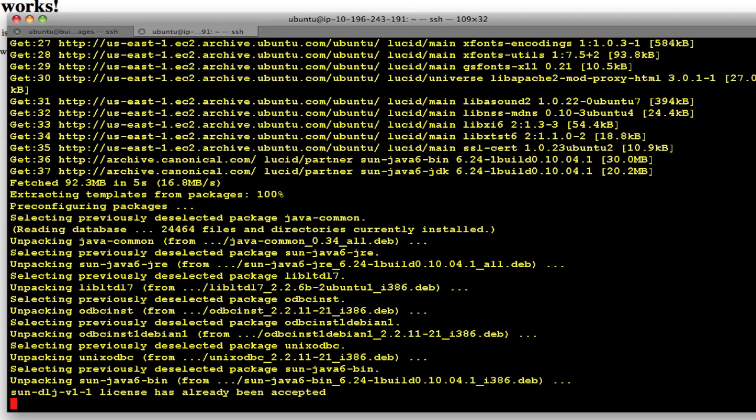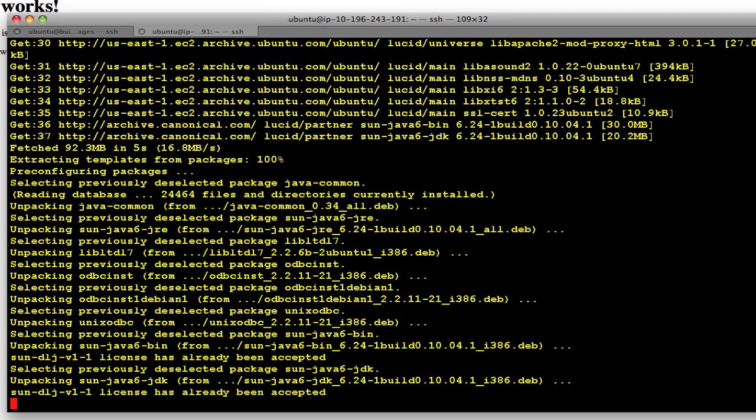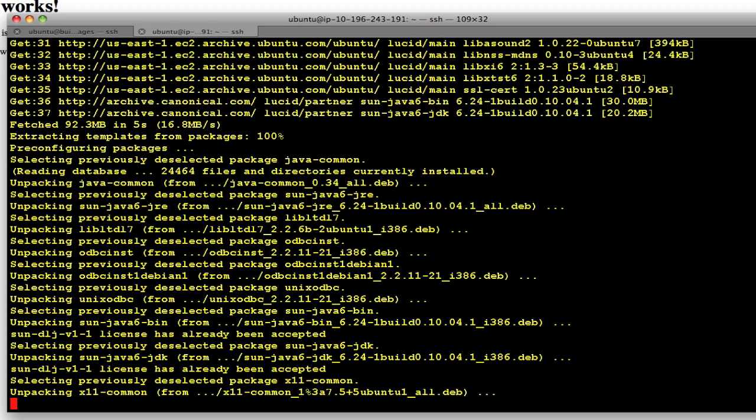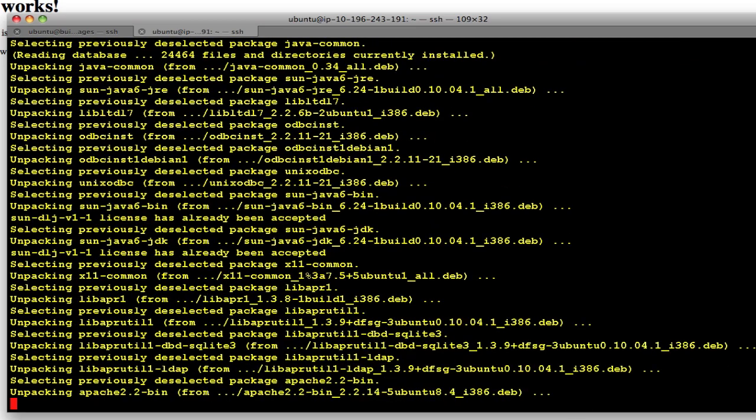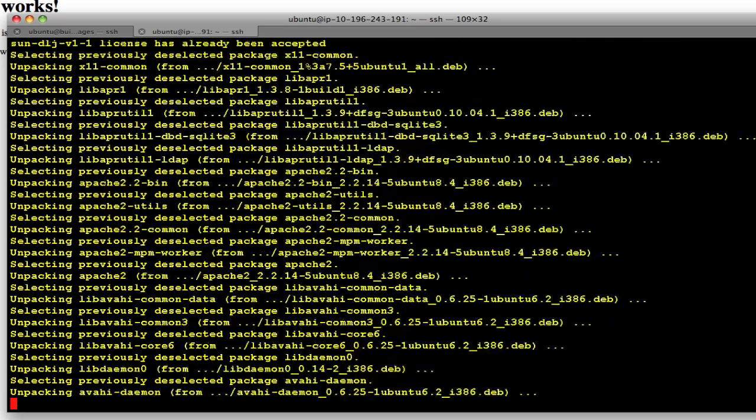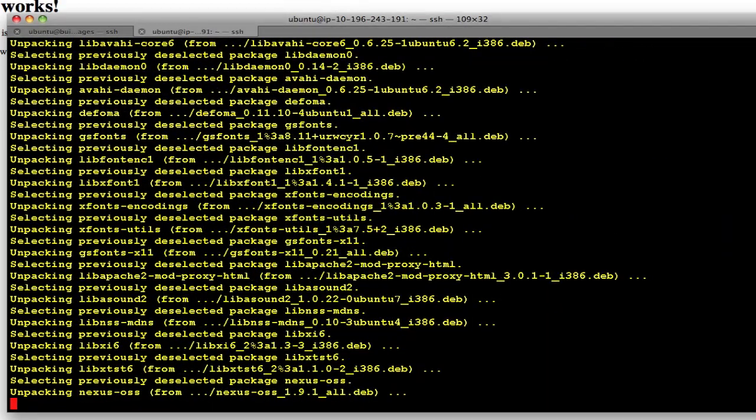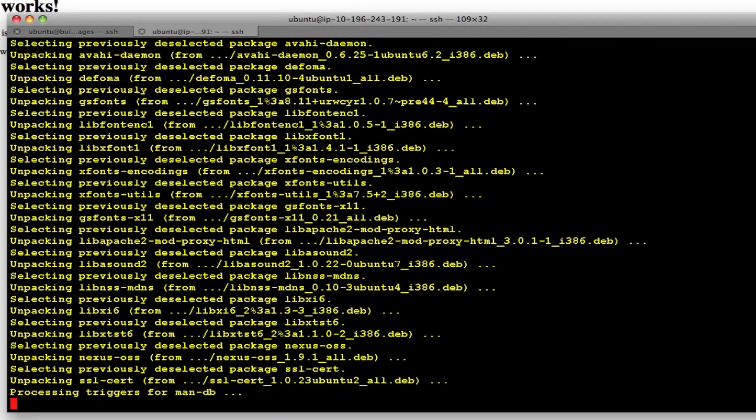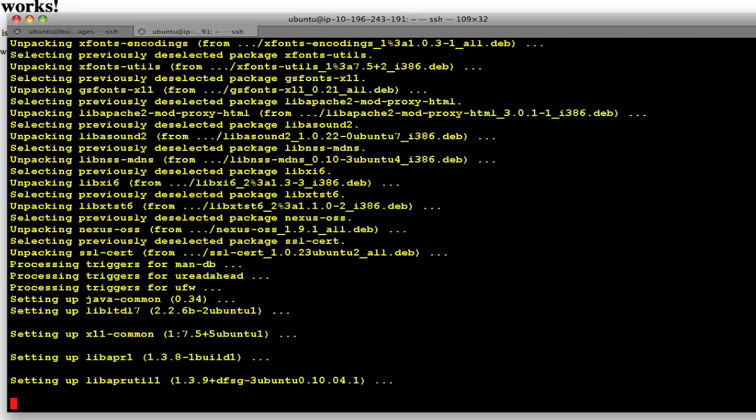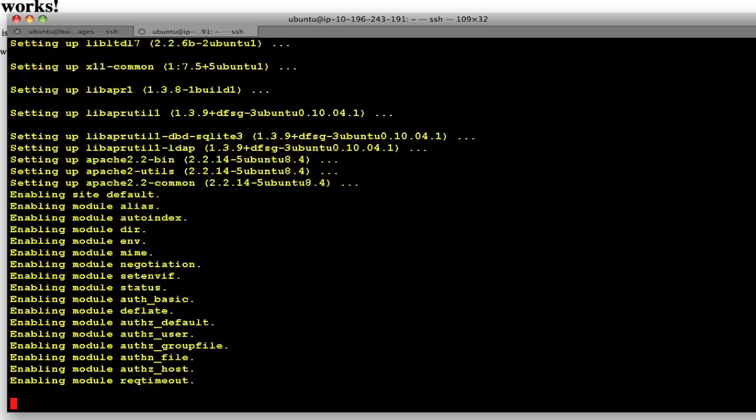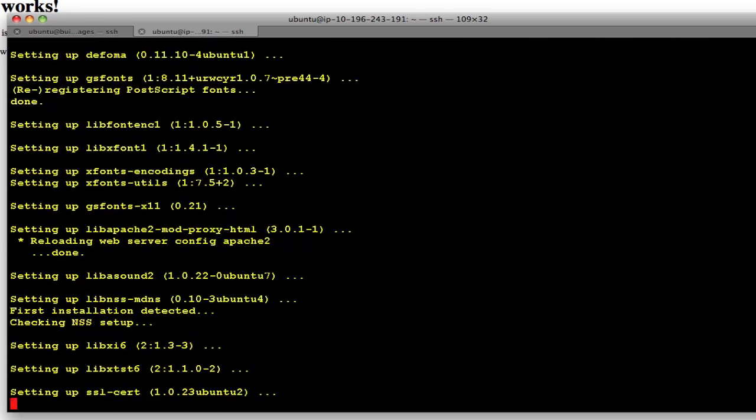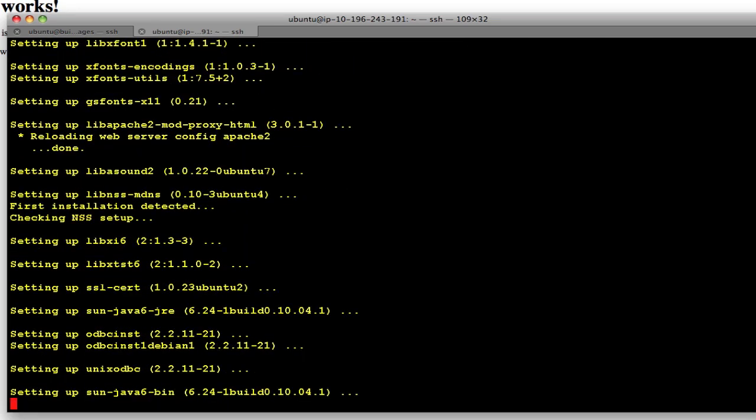And then it also configures Apache 2, so it will enable the Apache modules that will allow you to proxy nexus. And once it's done it's going to start up both Apache and nexus.